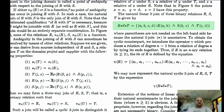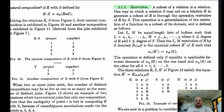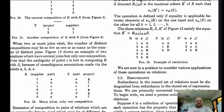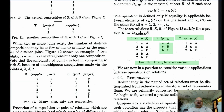Another operation is restriction, a way to use a relation s to restrict a relation r and arrive at a subset. For example, given relation r with columns s, p, and j, and relation s with columns p and j, the result of restricting r by s is the subset of r where the values of p and j from s match the values of p and j from r. This is similar to how we use the WHERE clause in SQL to restrict the rows we get back from a table.